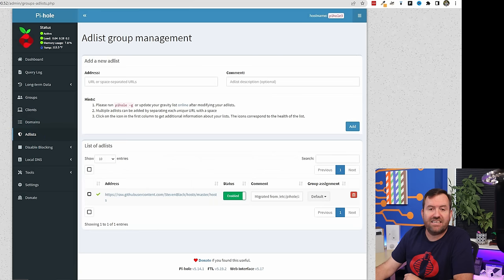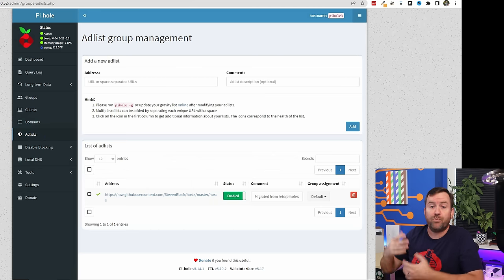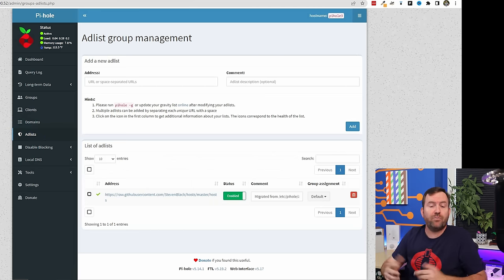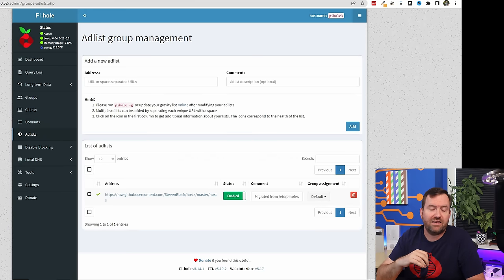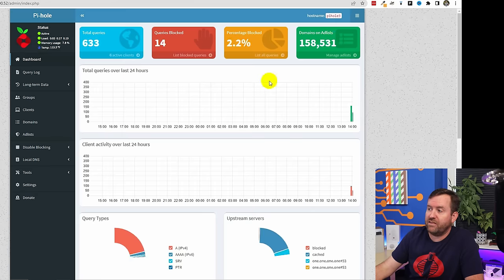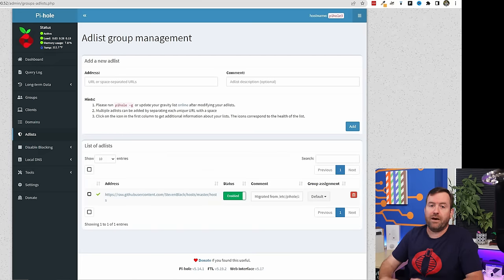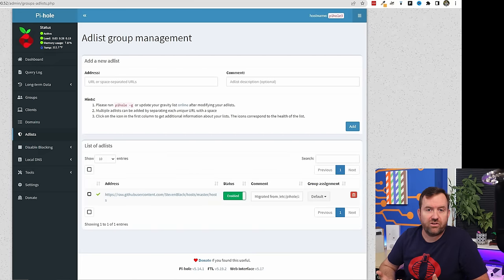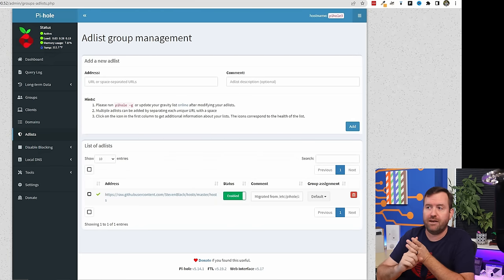Clicking on Ad Lists gives us the option to add new ad lists — block lists basically. By default, the Stephen Black block list that comes in here is pretty good — about 158,000 blocked domains according to the dashboard — but it's primarily for ads. There are also different blockers for malware, different blockers for tracking and telemetry, and different blocking for adult content.